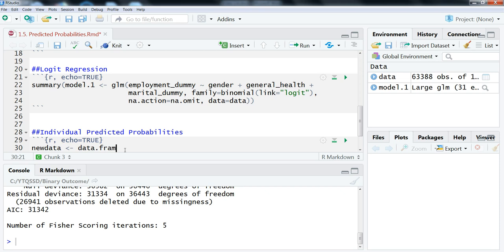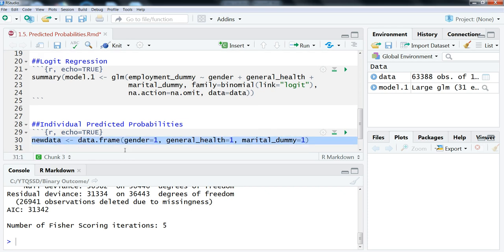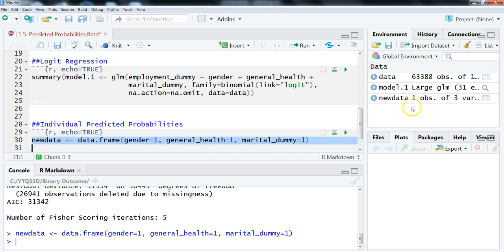Using the data frame function, you can do any combination of values. We're going to set gender equals 1 for woman, general_health equals 1 for someone in very bad health (self-reported), and marital dummy equal to 1 for married. So this is going to be the predicted probability of being employed for a married woman in very bad health. We create this new data frame and we can see we have one observation with three variables.